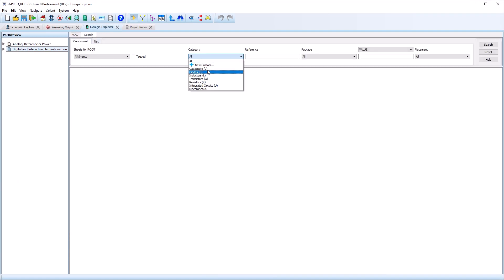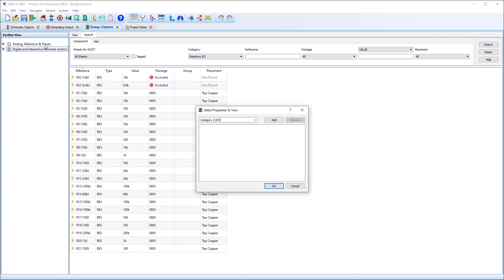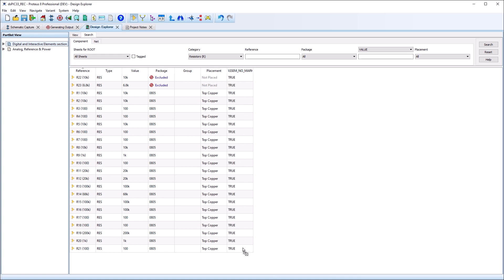Assembly drawing markers can now be removed per device. This can be useful for non-polarized devices such as resistors where orientation is not important.